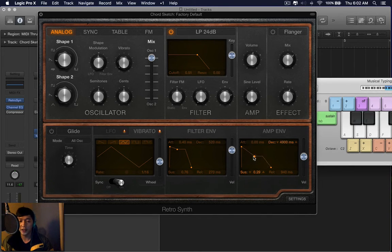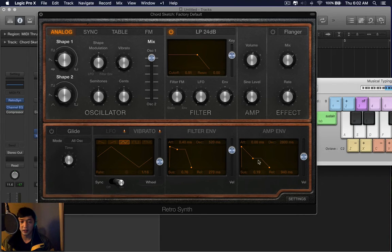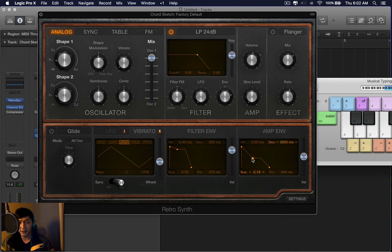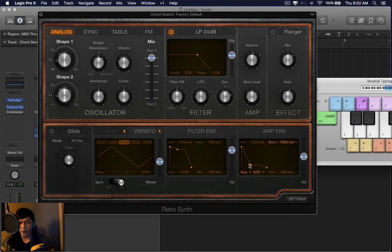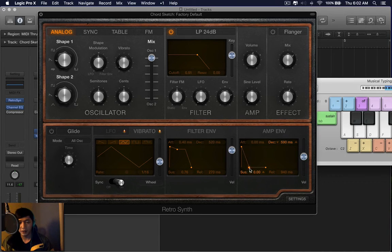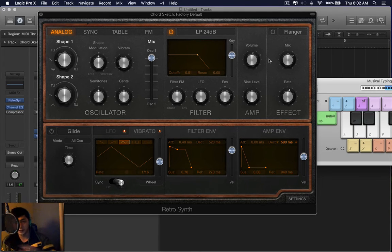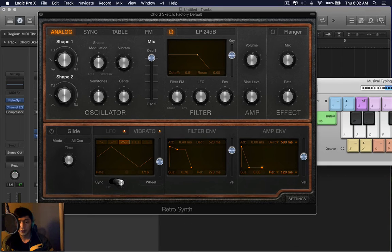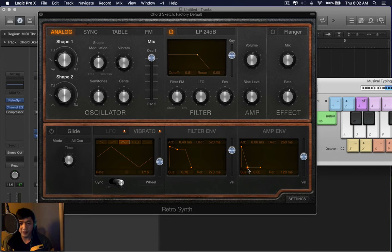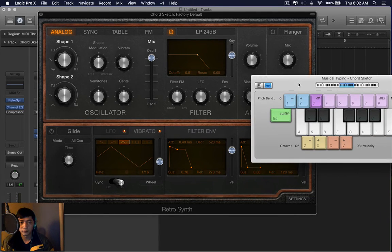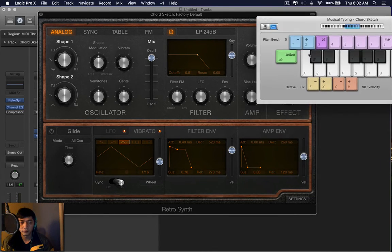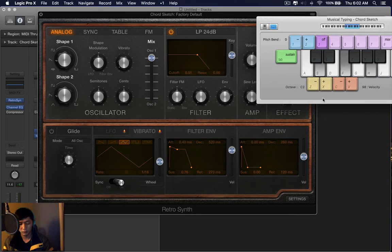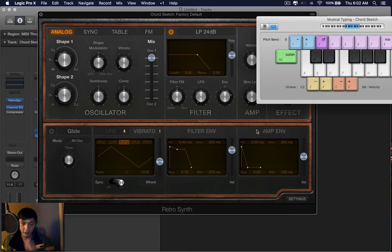So the decay is basically this point, the middle point, going left and right. The sustain is this point up and down. I hope that helps, but if I wanted to make a pluck, the sound needs to quickly dissipate. So the decay would have, it would literally have to decay. So let's make the decay short, and now you have a pluck.